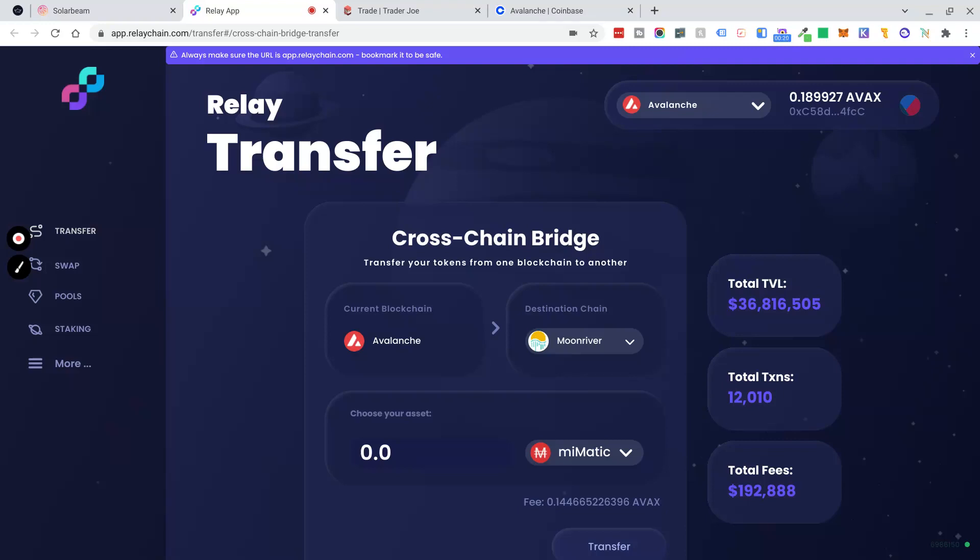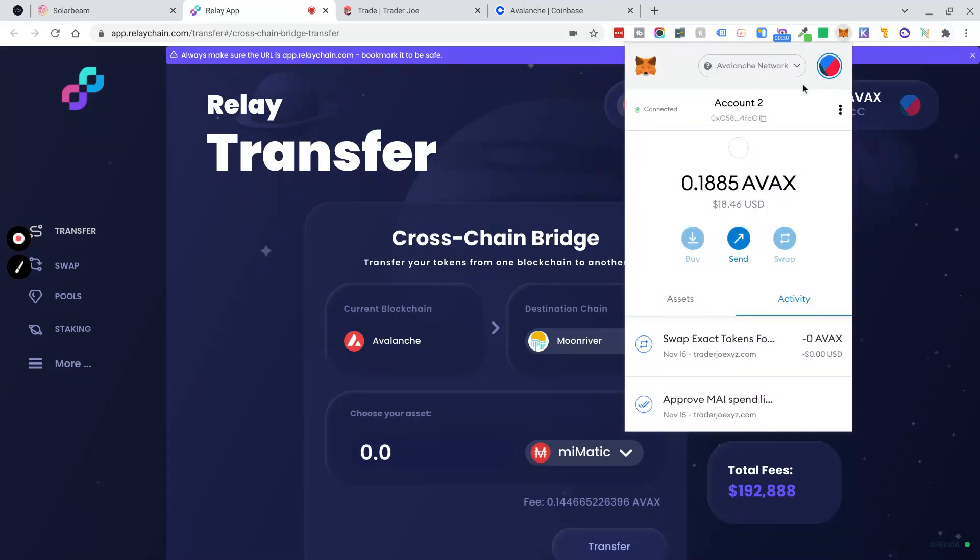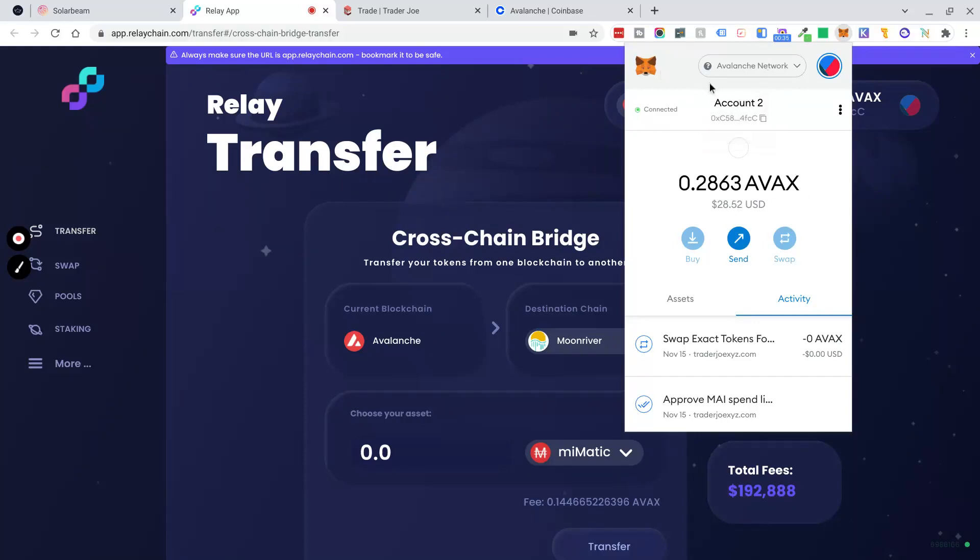I'm going to try to make this video as quick as possible. To get started, you're going to need five things. Number one, you're going to need the Avalanche network with some AVAX on your MetaMask wallet. Please find a tutorial for adding the Avalanche network to your MetaMask if you haven't already done so.